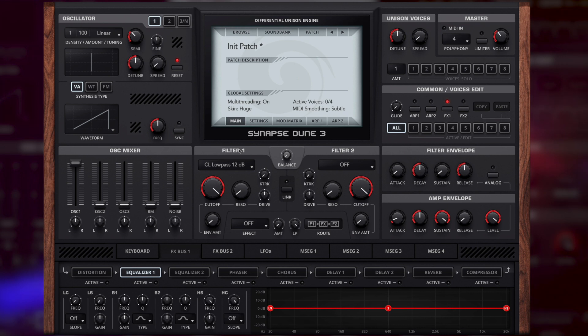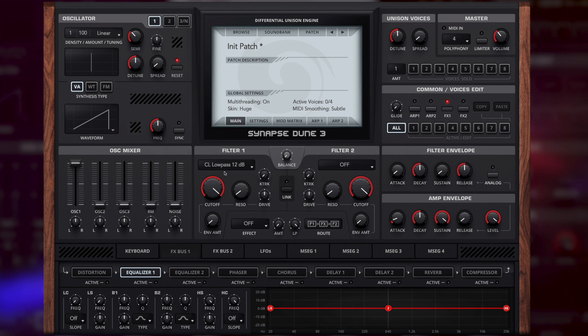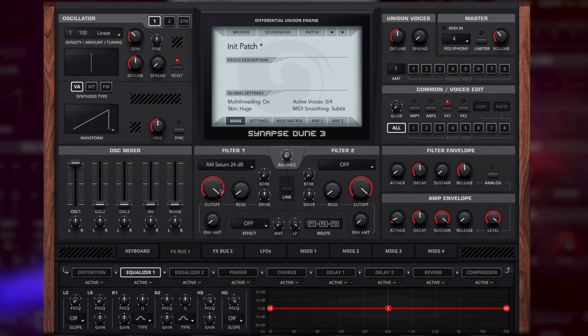Starting with the filters, we're going to use a Saturn 24 dB. This is the filter of choice today, it's one of my favorites but I encourage you to try other filters and see what results you can get.